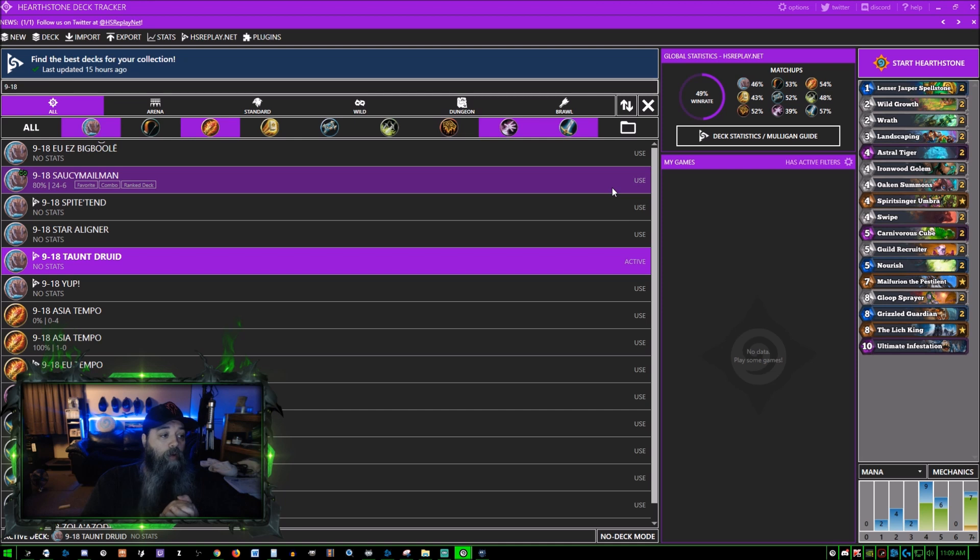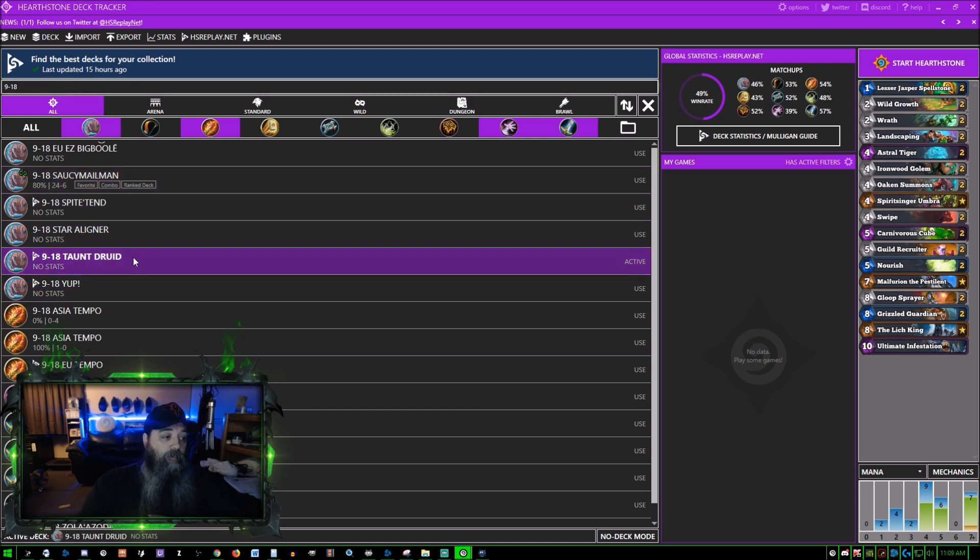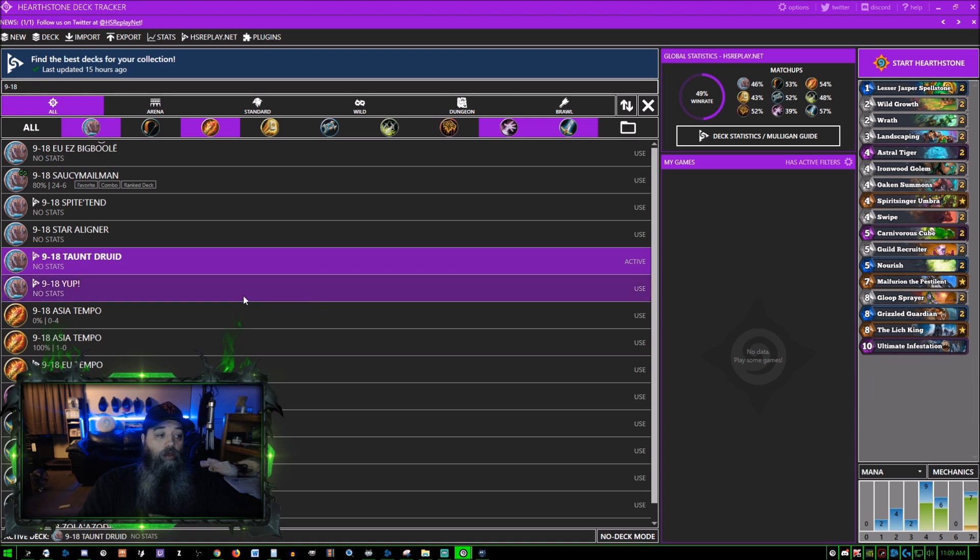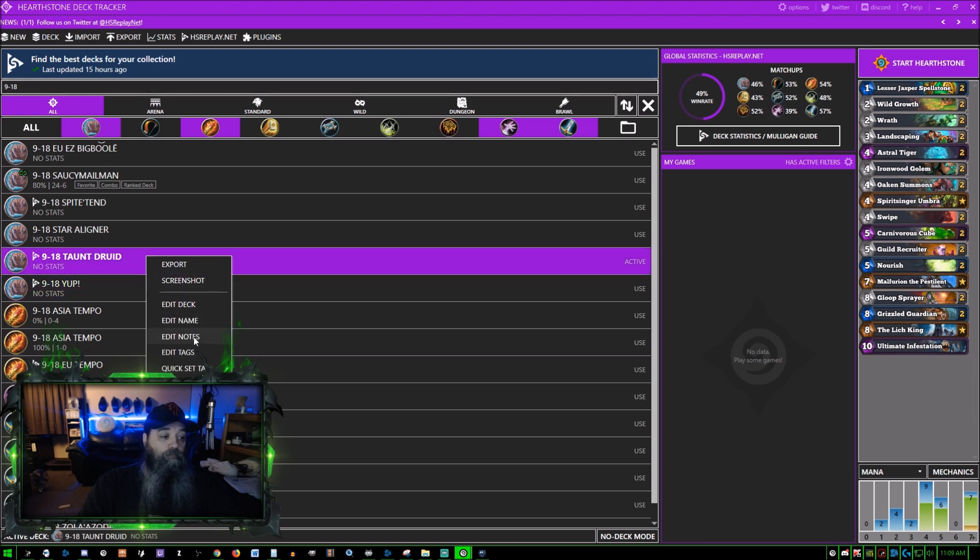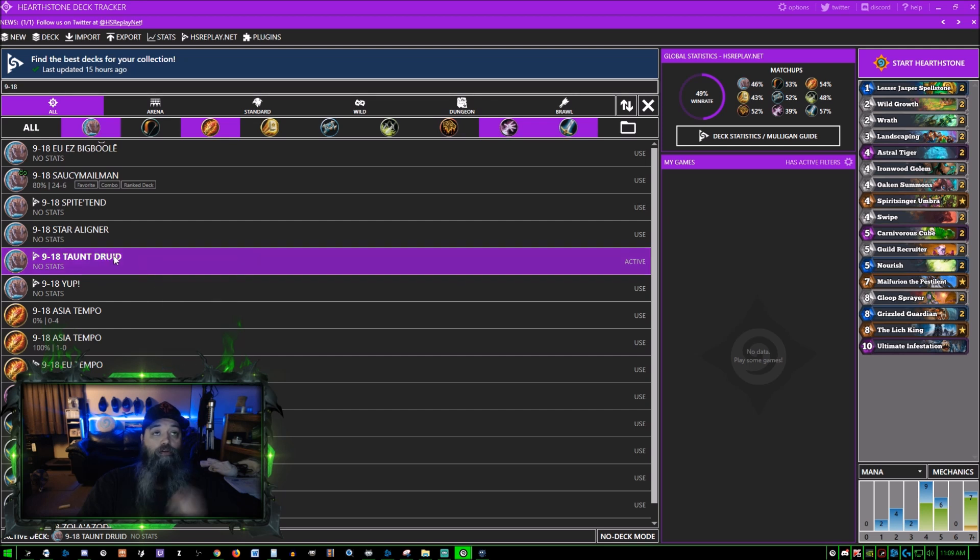Now we have 9-18 Taunt Druid has been saved and there is the list. Should we choose to rename it, we just right click it. You can screenshot it or whatever, take a picture to put on your page, whatever you'd like.